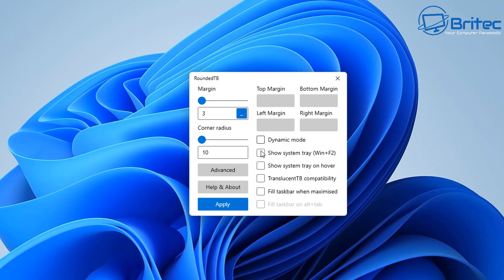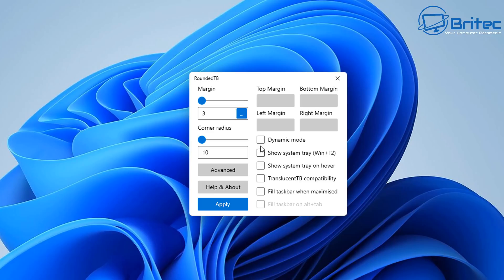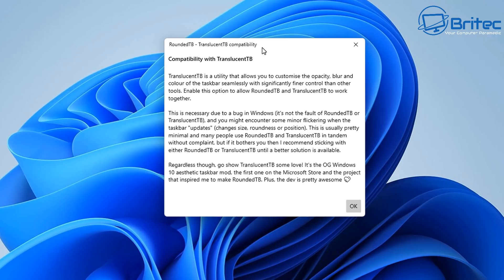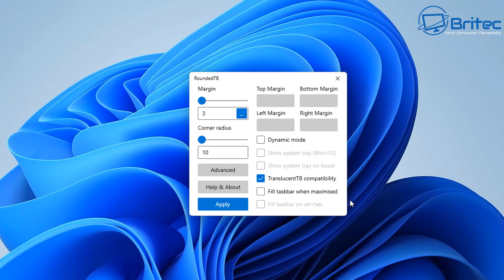You can put checkmarks in these boxes as well for Dynamic Mode, Show System Tray, and you can also Show System Tray on Hover. TranslucentTB, that's another little tool that we're going to take a look at in a second. Check mark everything that you want for yours. If you're using this one here, we can get the actual program and download it. We're going to go over there and get that in a second. Once you're happy with all of your settings, you can set it up.